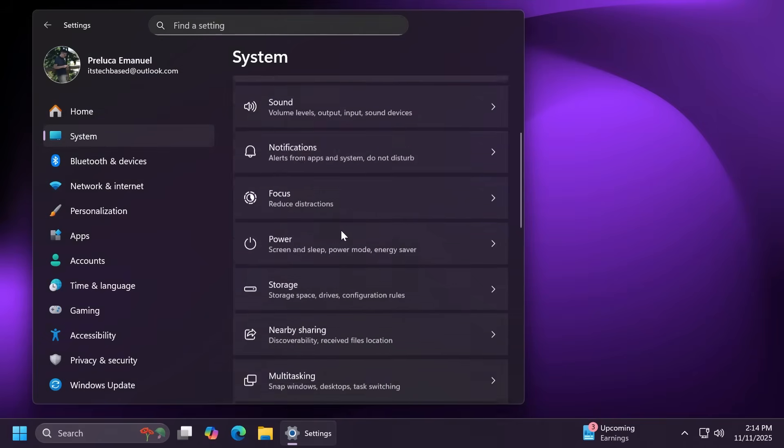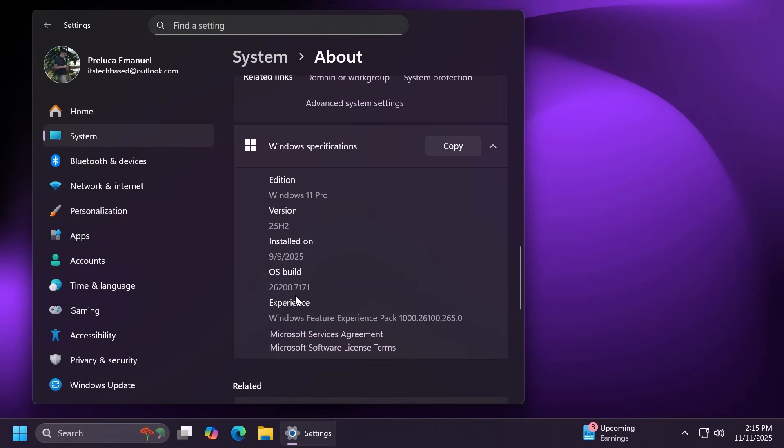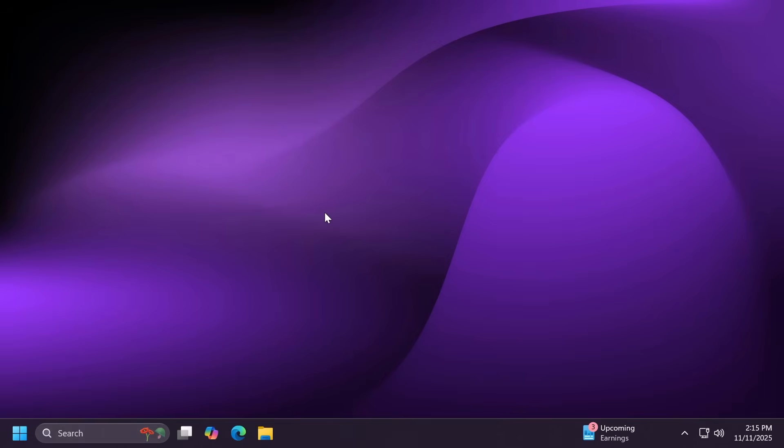In this video, we are talking about the build 26200.7171 or build code KB5068861 that was released for Windows 11 25H2 on the main release. As always, we're going to talk about everything that you need to know about this new update, changes, improvements, and fixes.